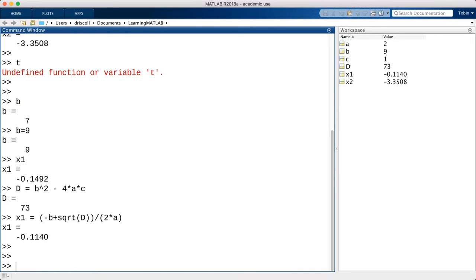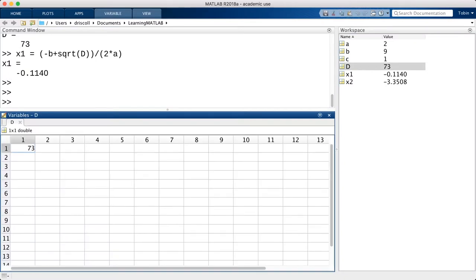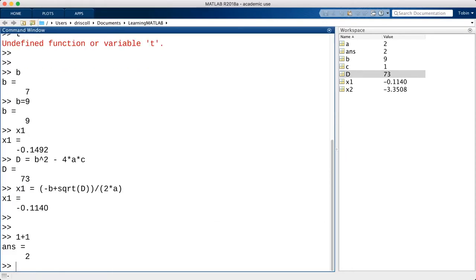You may have noticed that as I work, the variables appear in the workspace window over here. The workspace tells you all the variables that are currently defined. You may also be able to see the values themselves if they fit. By double-clicking on a variable in the workspace window, I get a spreadsheet that I could use to inspect the value or change it, although that's relatively cumbersome in this situation.